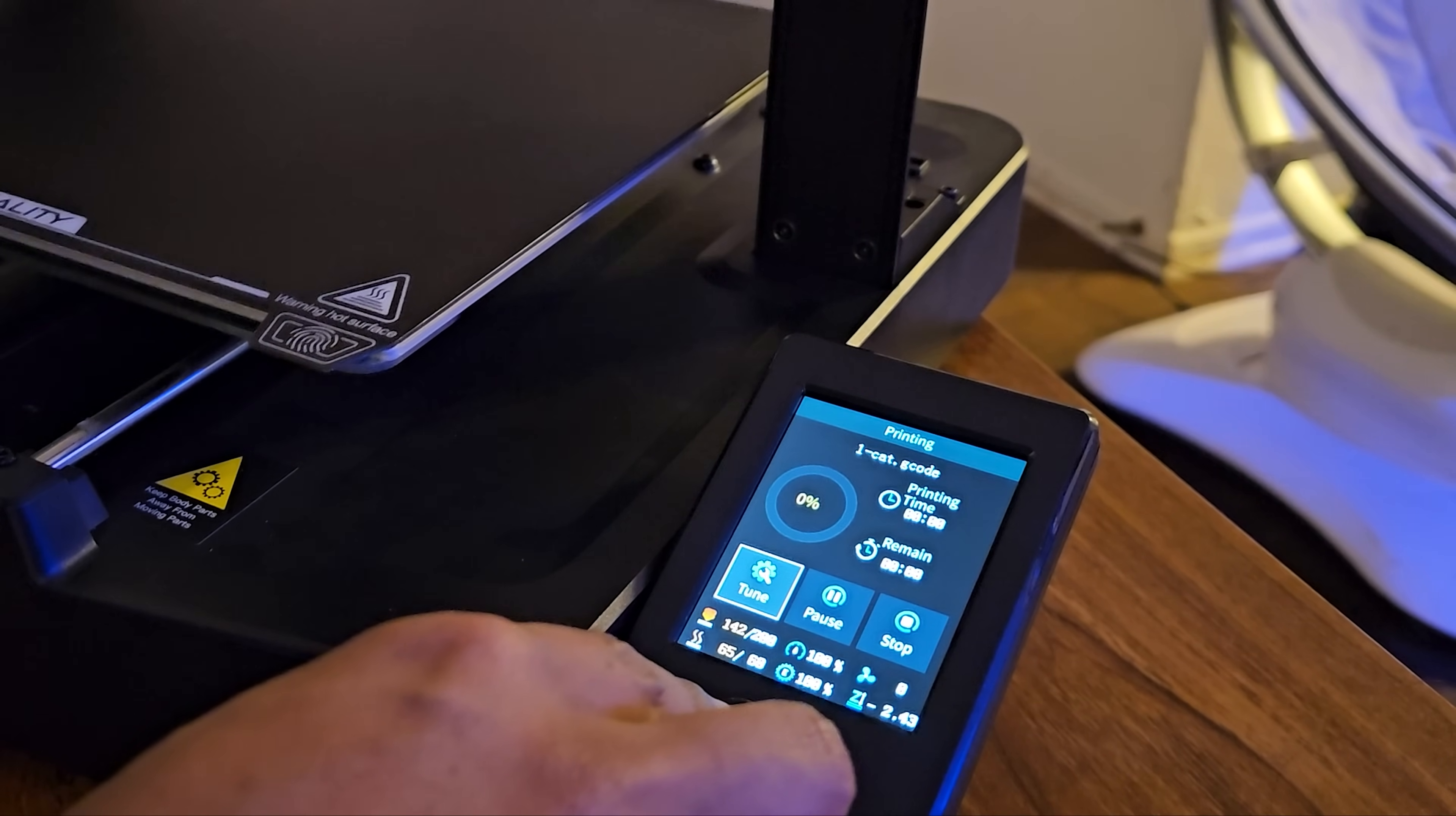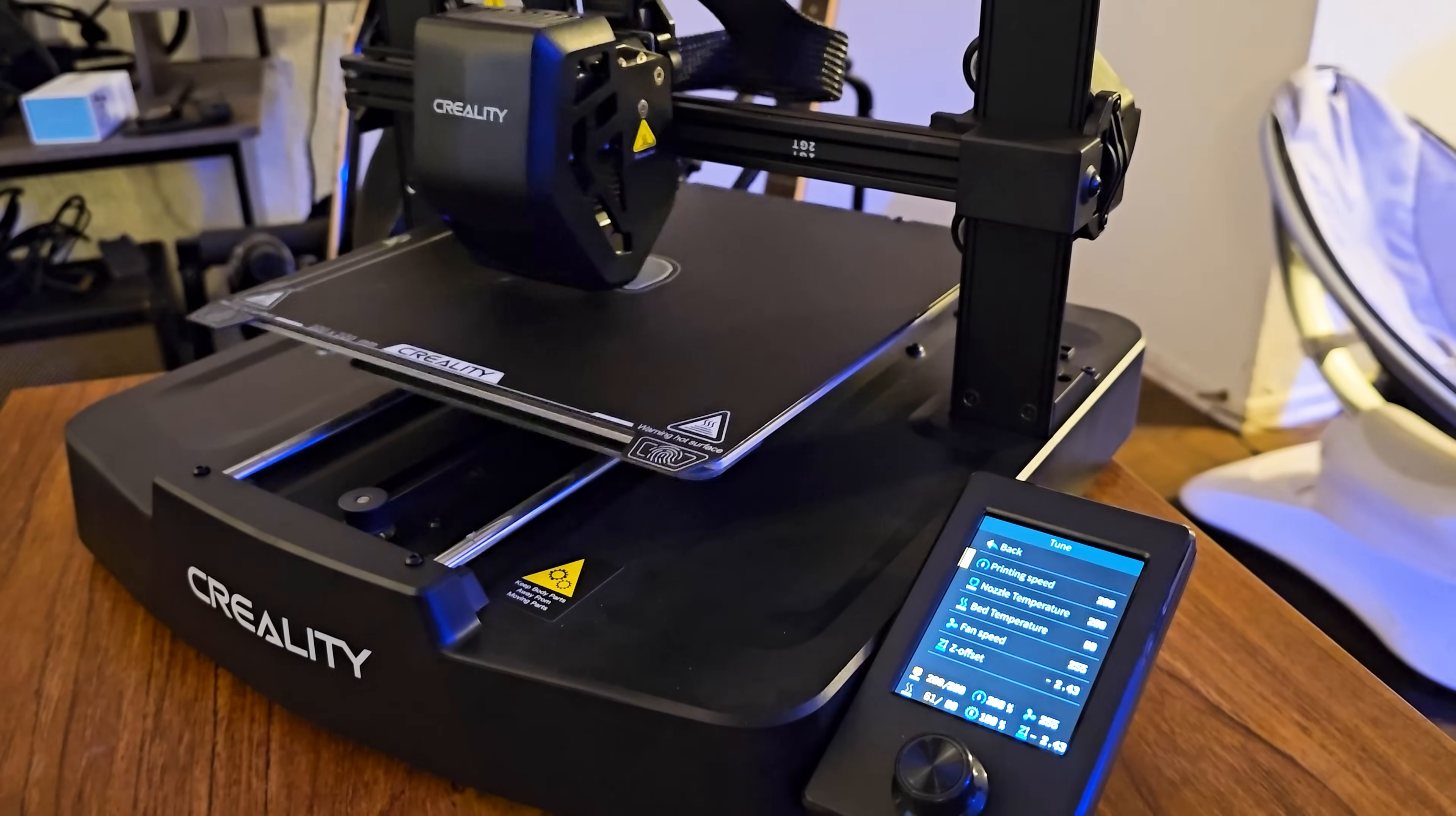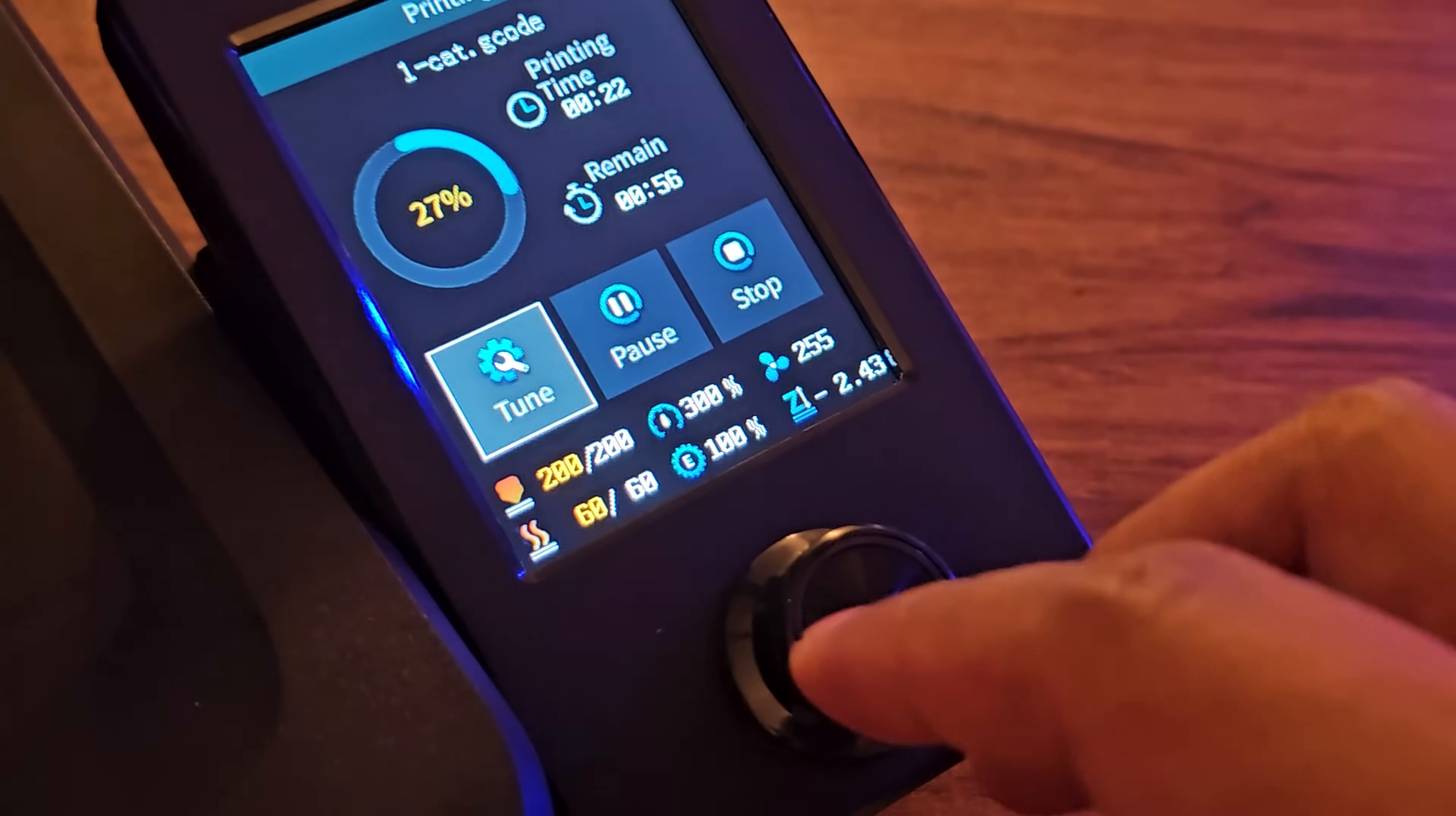I wanted to change the speed, so by selecting tune you have the option to change the printing speed value. I'm going to try 200 for now. Let me change the speed to a higher value like 300.